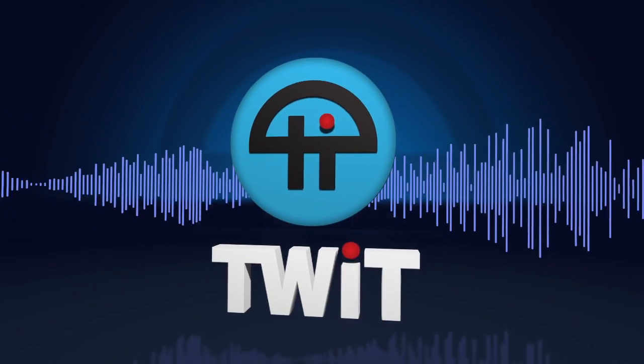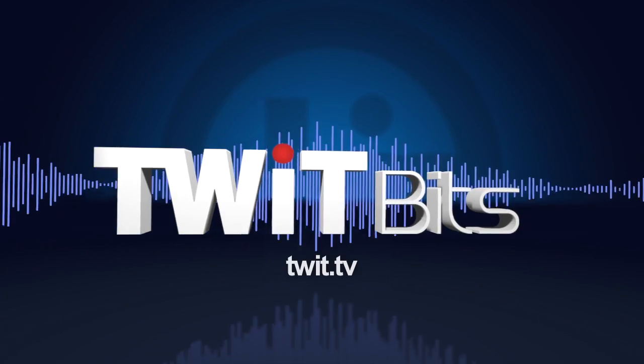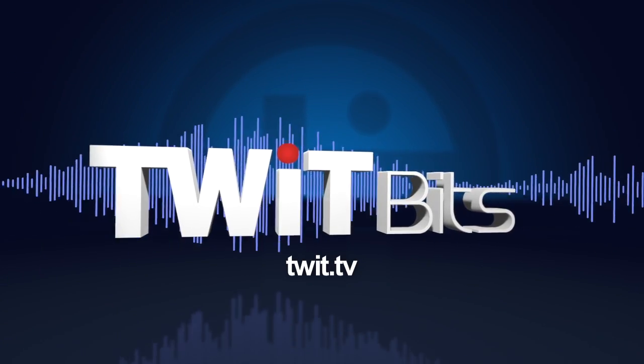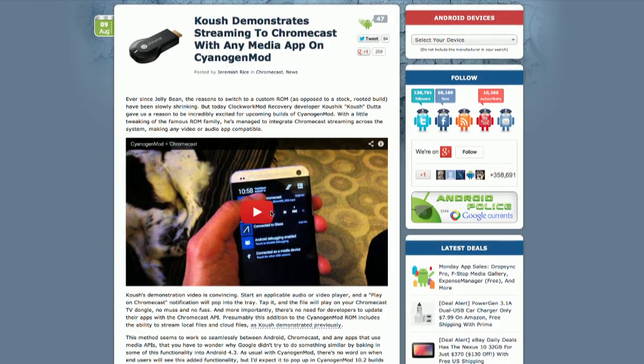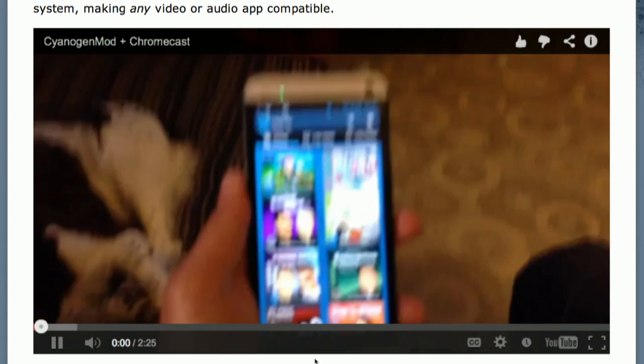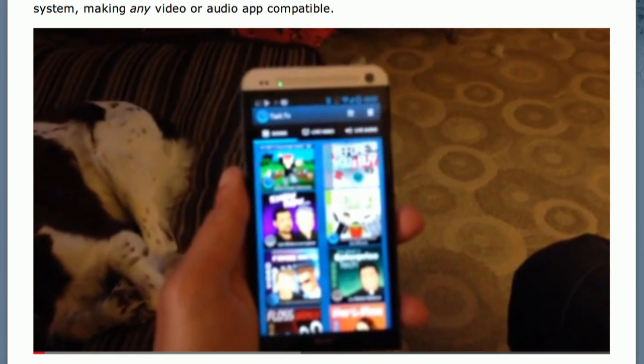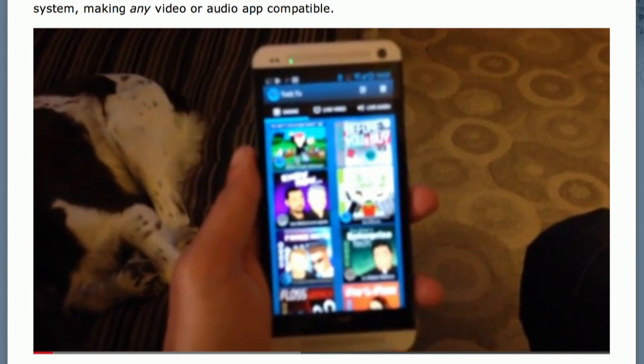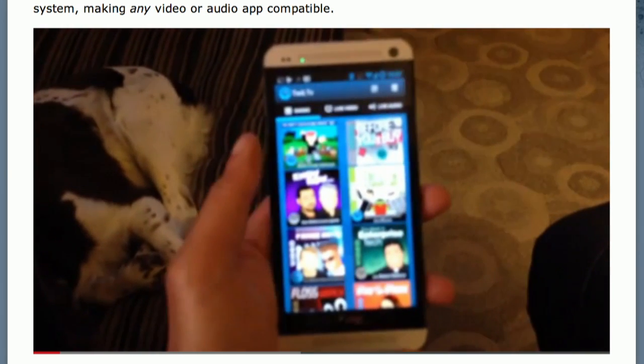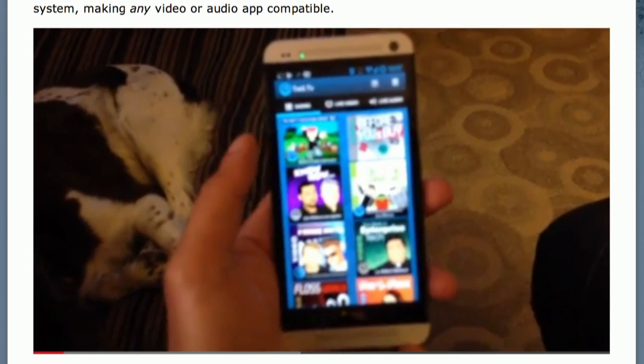This is TWiT. Kosh Duda, who you may know as the maker of CyanogenMod — probably the most popular aftermarket Android firmware — showed off his development of a new app he's made for Cyanogen, which Chromecasts any app running on CyanogenMod that has audio or video playback capability, even if it doesn't have the Chromecast hooks built in.